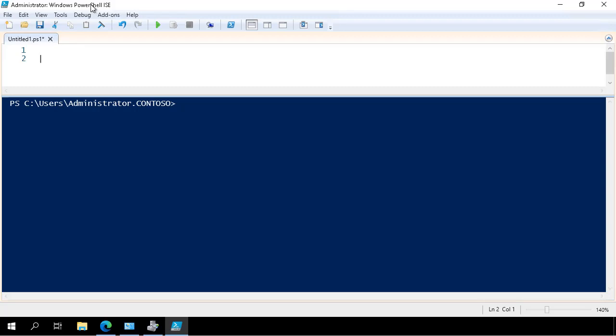In this demonstration, you'll see how to disable the SMB1 protocol and how to configure SMB3 encryption on a Windows Server 2019 file server using PowerShell.